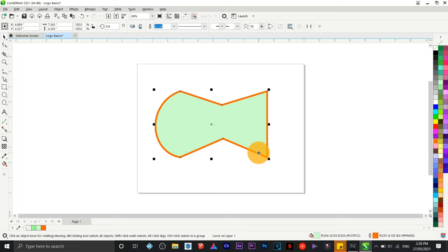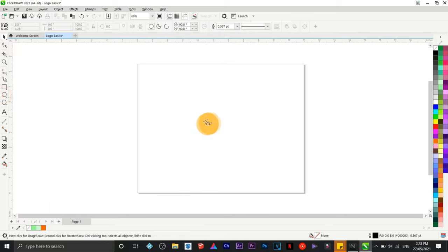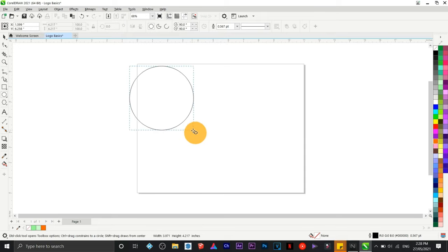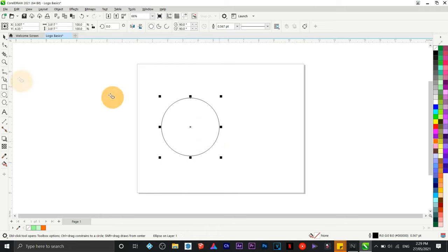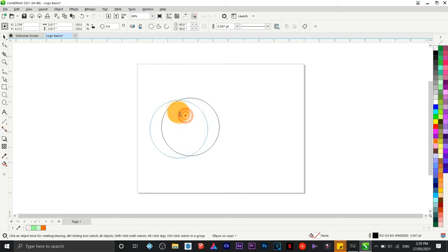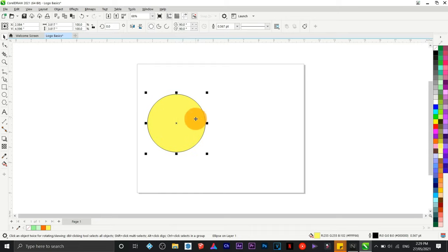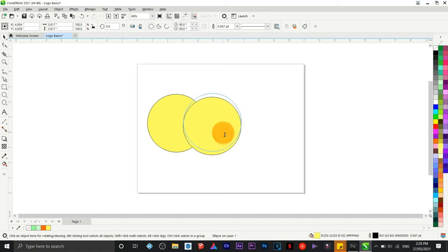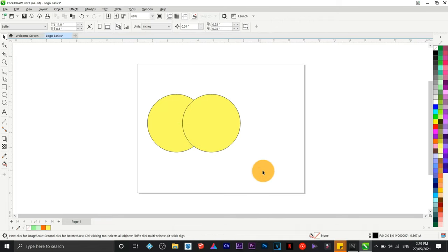Next we're going to use the ellipse tool — click and drag. To create a perfect circle, hold the Ctrl key on your keyboard. I'll provide a color — I'll choose yellow. To duplicate, press the plus key on the keyboard and automatically you create a duplicate, or you can use Ctrl+C and Ctrl+V.